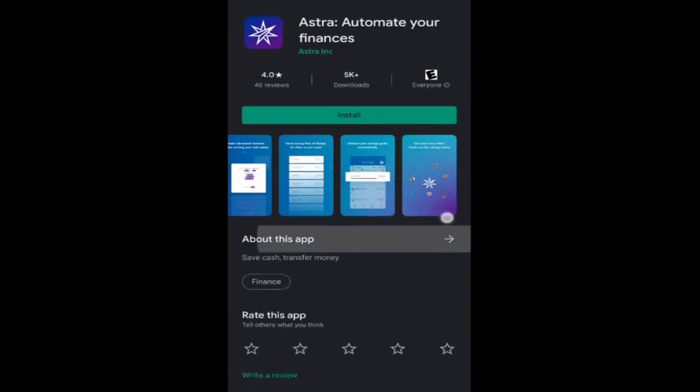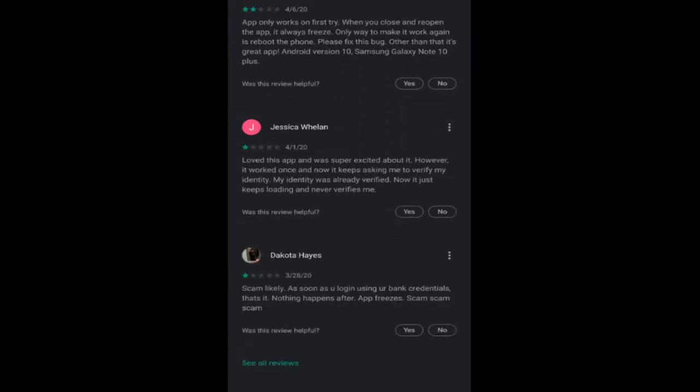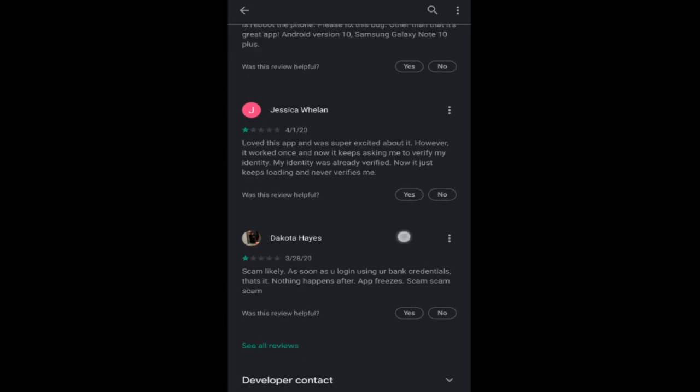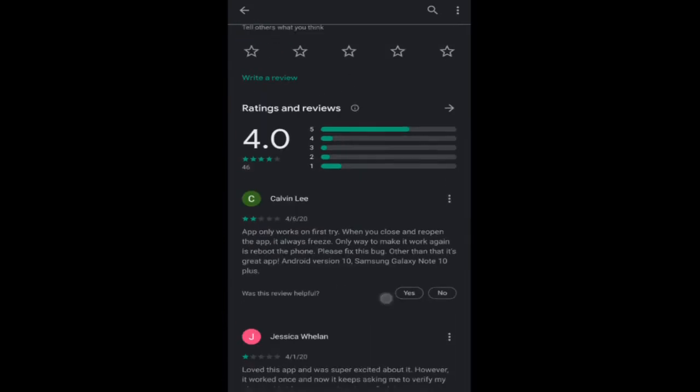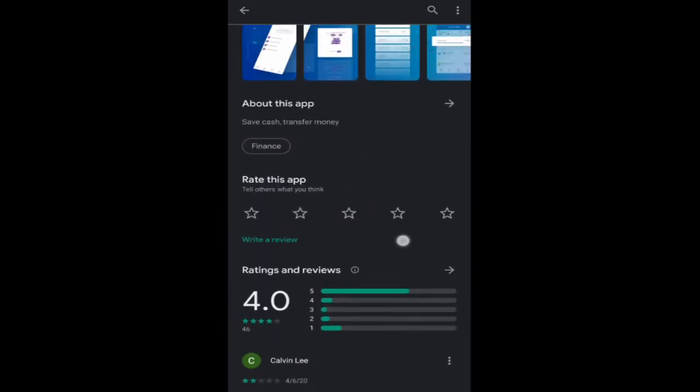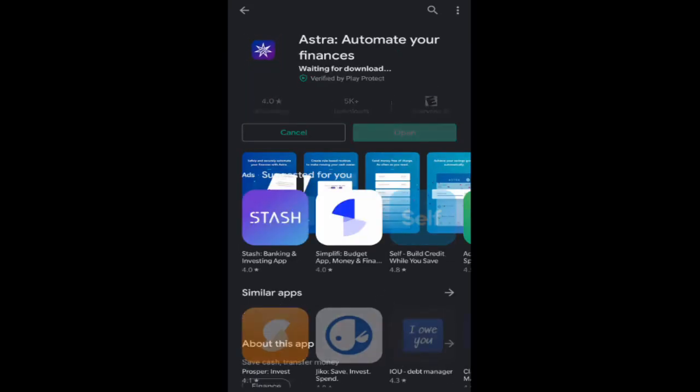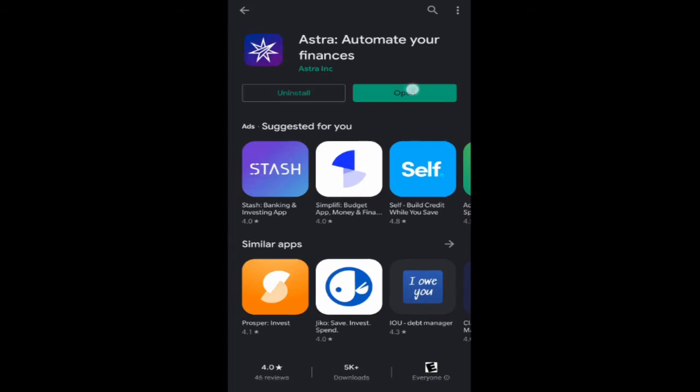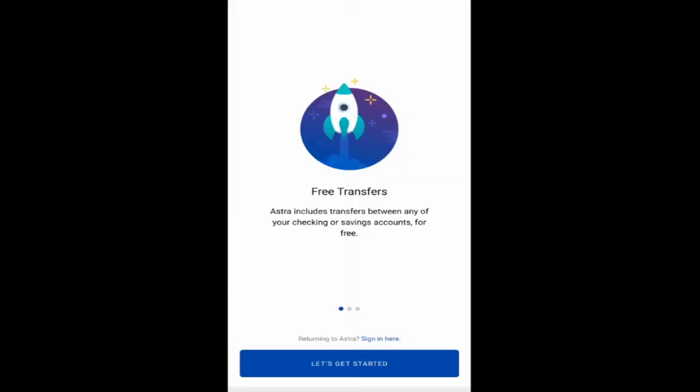All right. Yeah, I don't know. Do they really want you to check out the ratings? Because based on these things, I would not want to install it and give it my bank details. But whatever. We're doing it for the Vine. I mean, the YouTube.